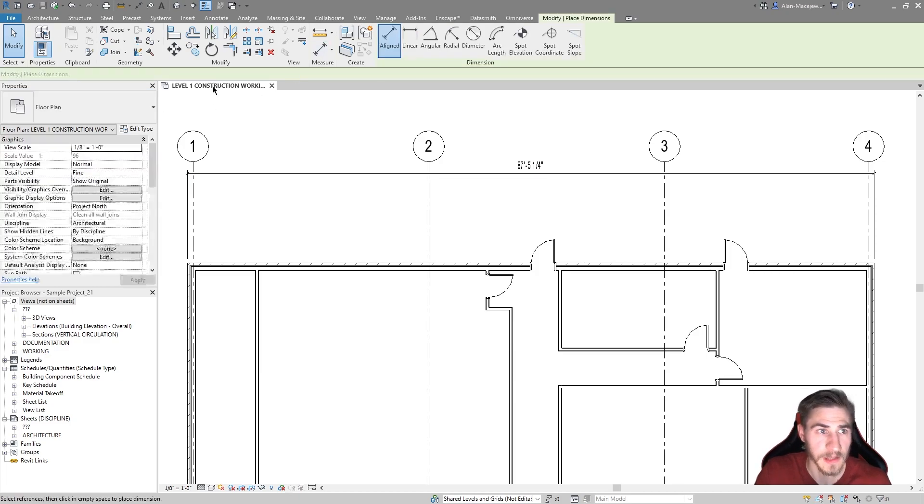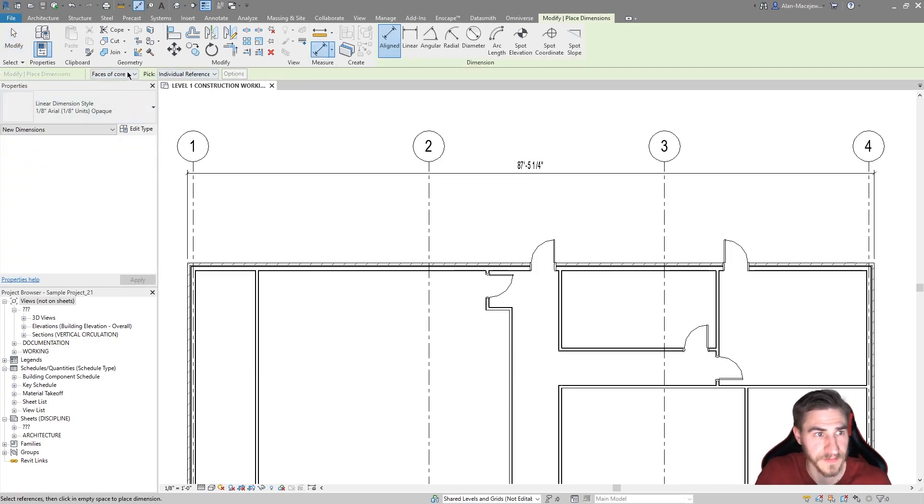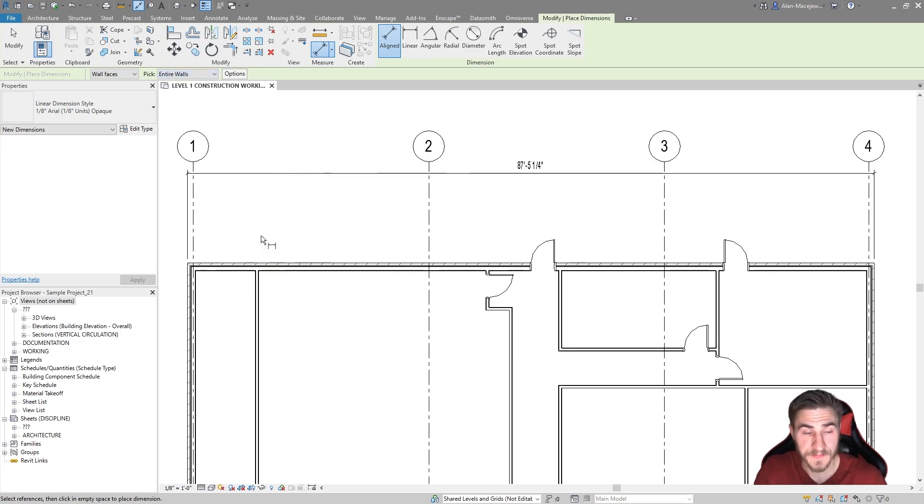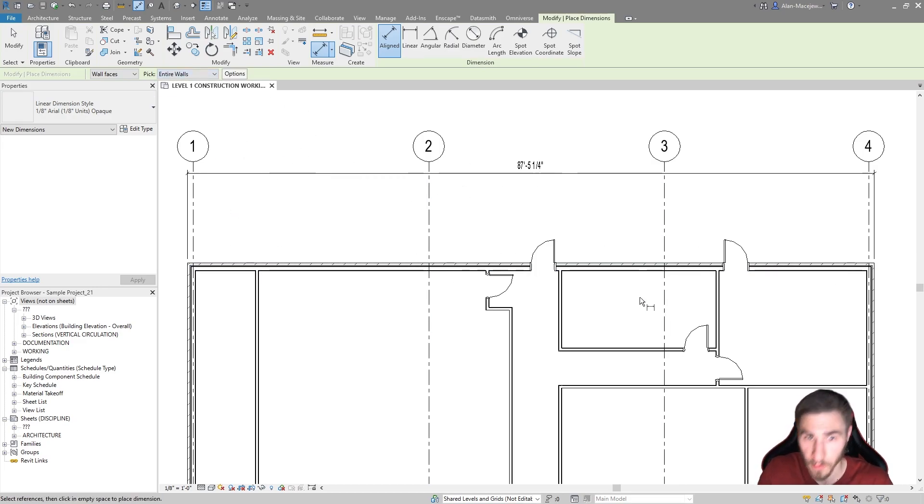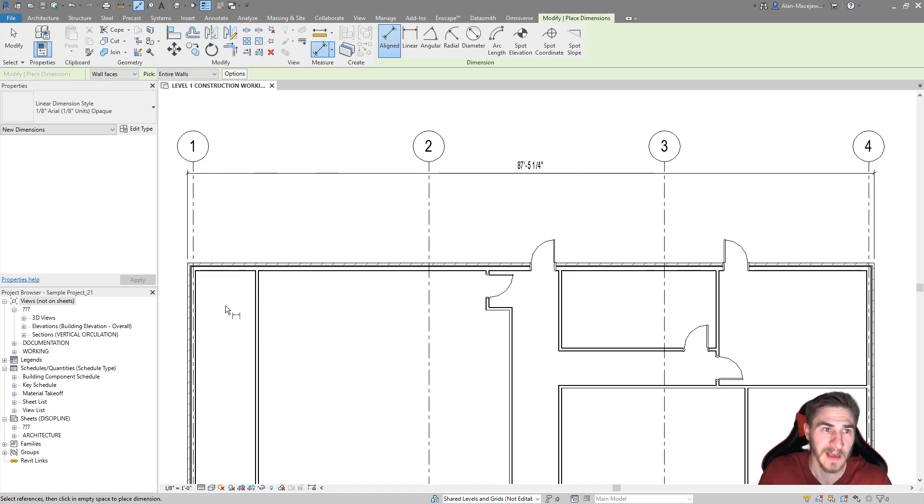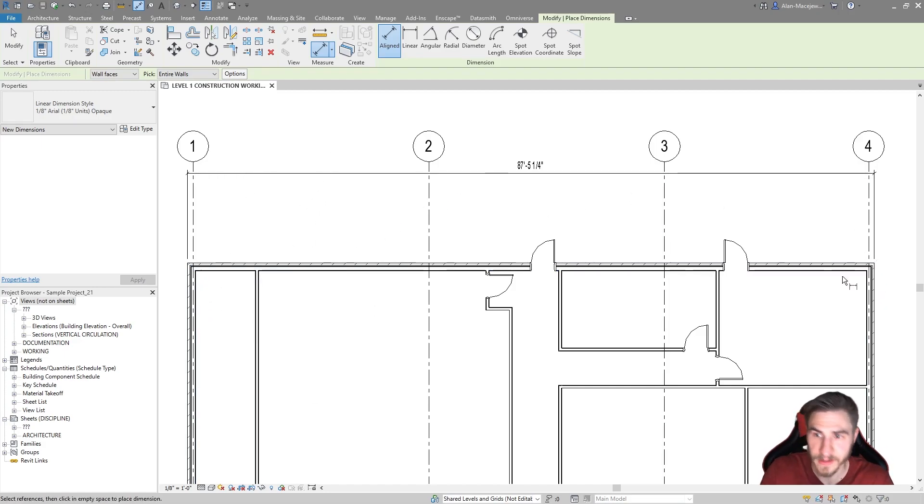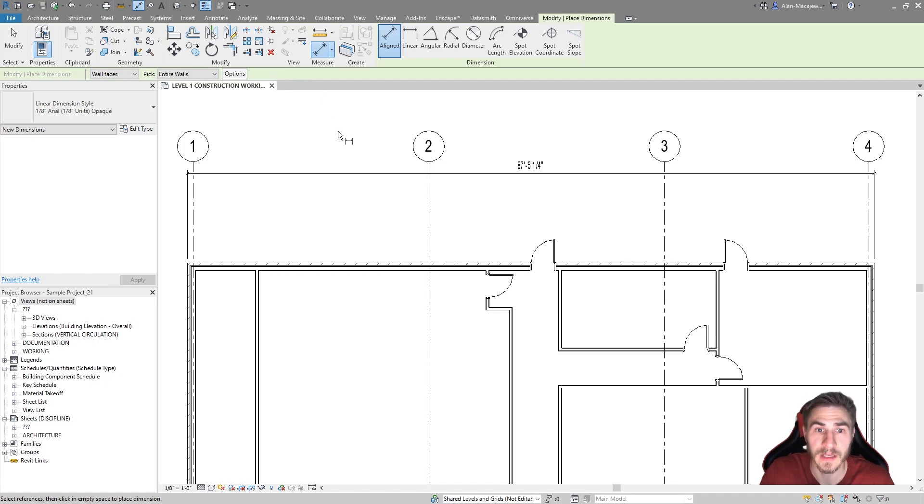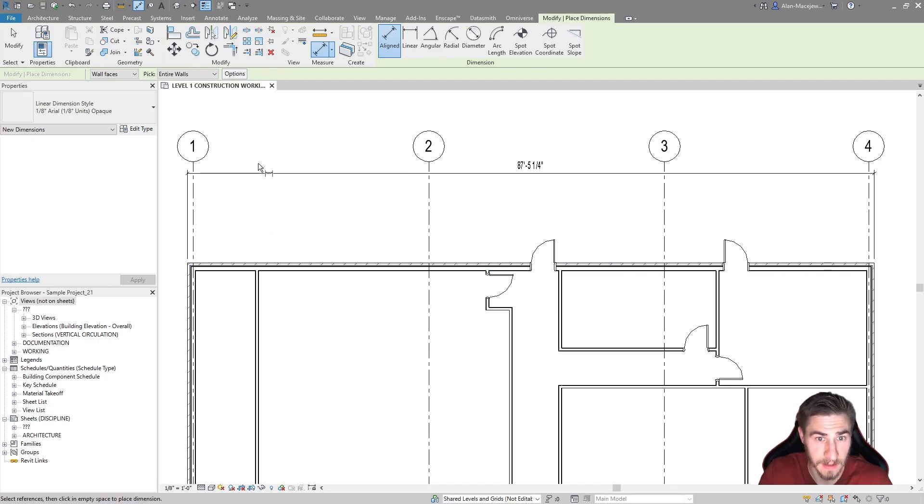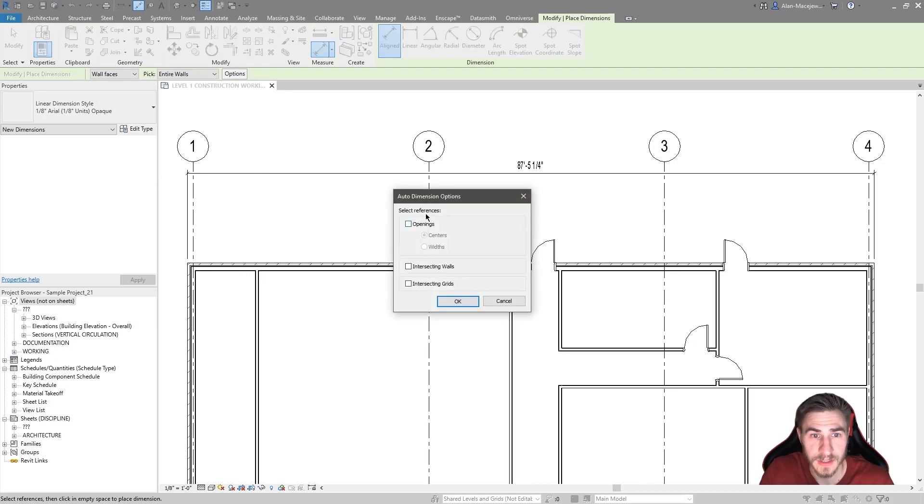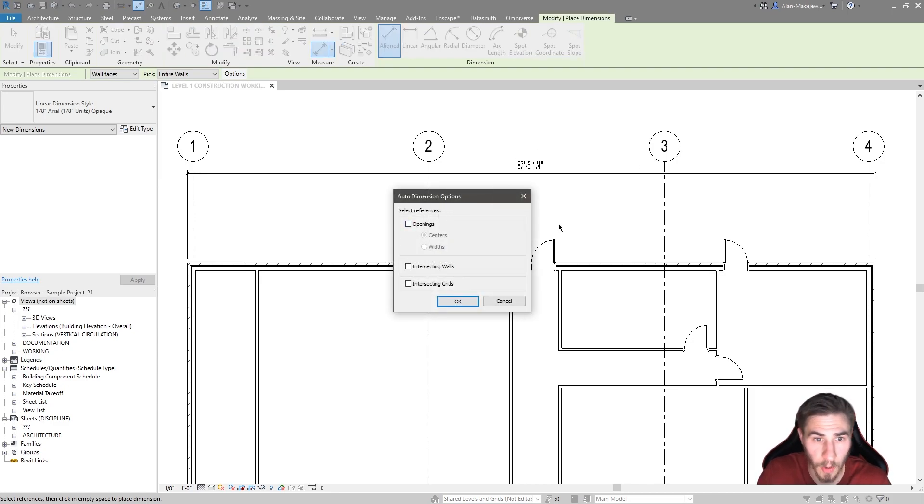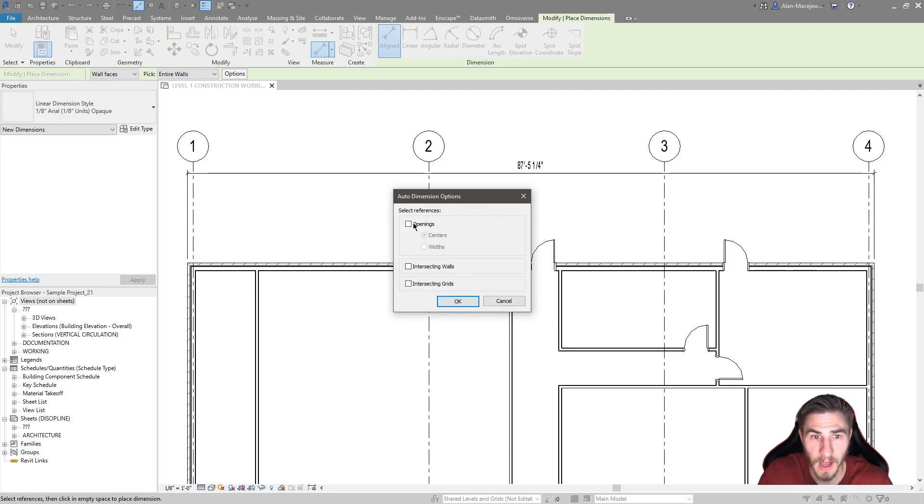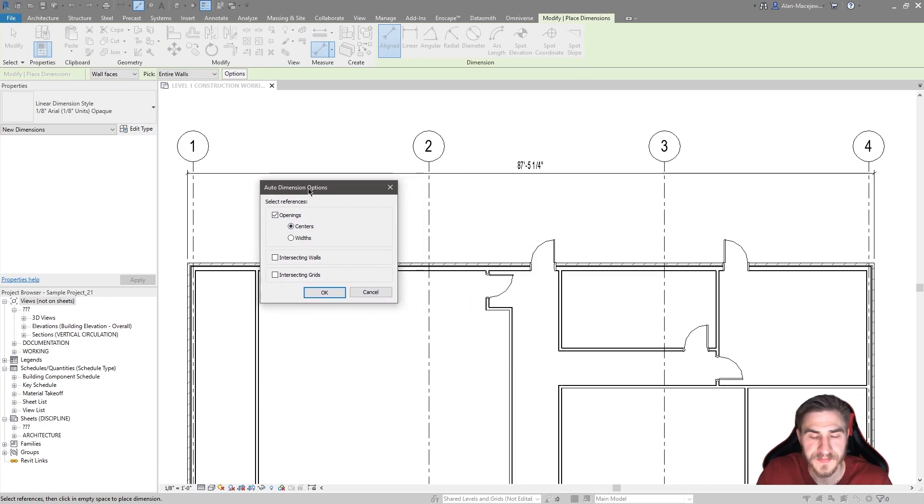I really care about the options now because this is going to give me more options when it comes to automatically placing this dimension. So options, this is awesome. You can see kind of where we're going here. I can select openings, intersecting walls, and intersecting grids. Let's start with openings. Most of the time, this applies a lot to residential because I don't necessarily dimension lots of openings this way.